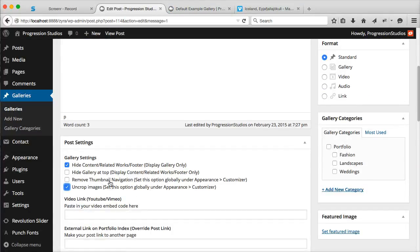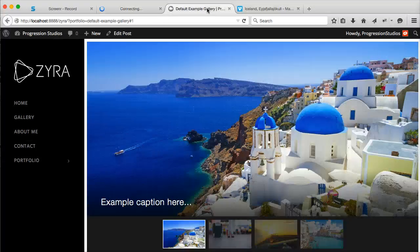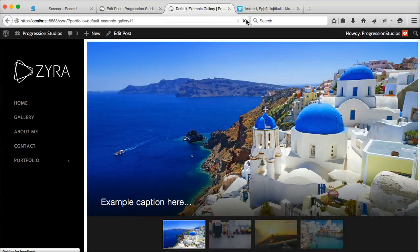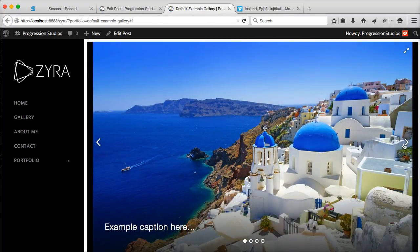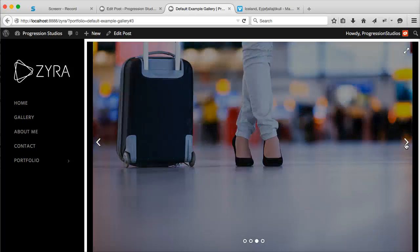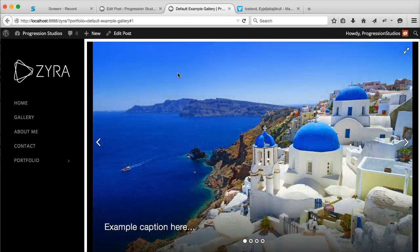You can uncrop images or remove the thumbnail navigation. And that is how that works. It's all pretty easy.